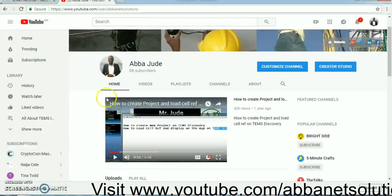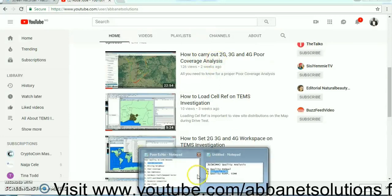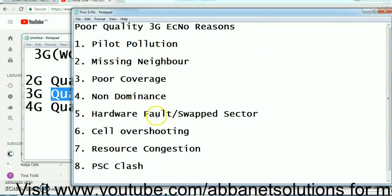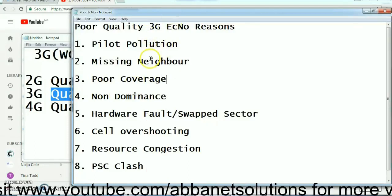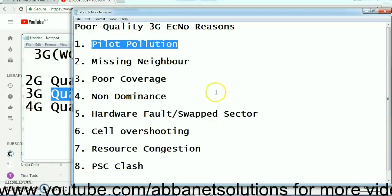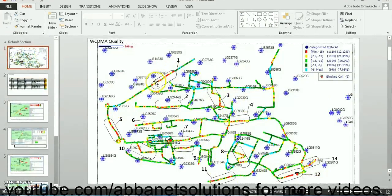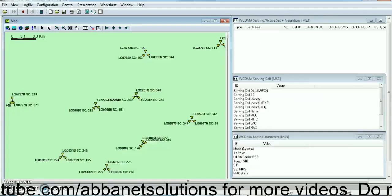If you want to review strength, there's a coverage analysis on my YouTube channel — Stacia Balance Solution — where you can check how to carry out 2G and 3G coverage analysis. But today I'm putting emphasis on 3G quality analysis. These are the key points to consider when doing 3G quality analysis: pilot pollution, missing neighbor, and others. In this video I want to show you how to use these points to capture cases where these reasons result in poor quality. I have a sample report where you can see different areas with purple and red patches signifying very poor quality.